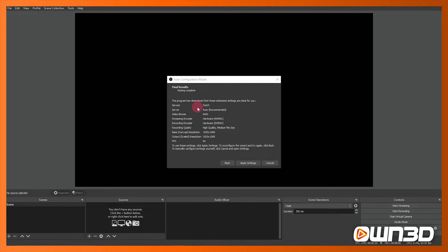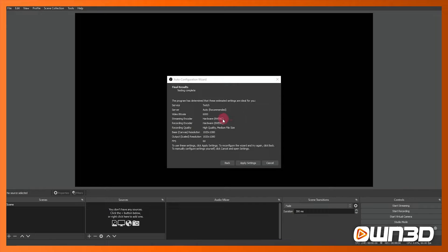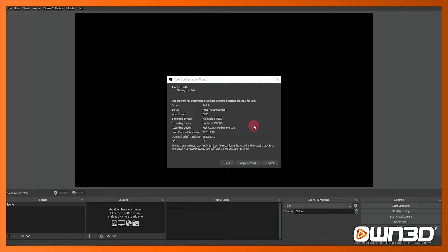Now at this point it's recommending that we do 6,000 kilobits per second upload video rate and also it's saying that we should use the hardware NVENC encoder. That's because my graphics card has an NVENC encoder capability but yours may not have this.